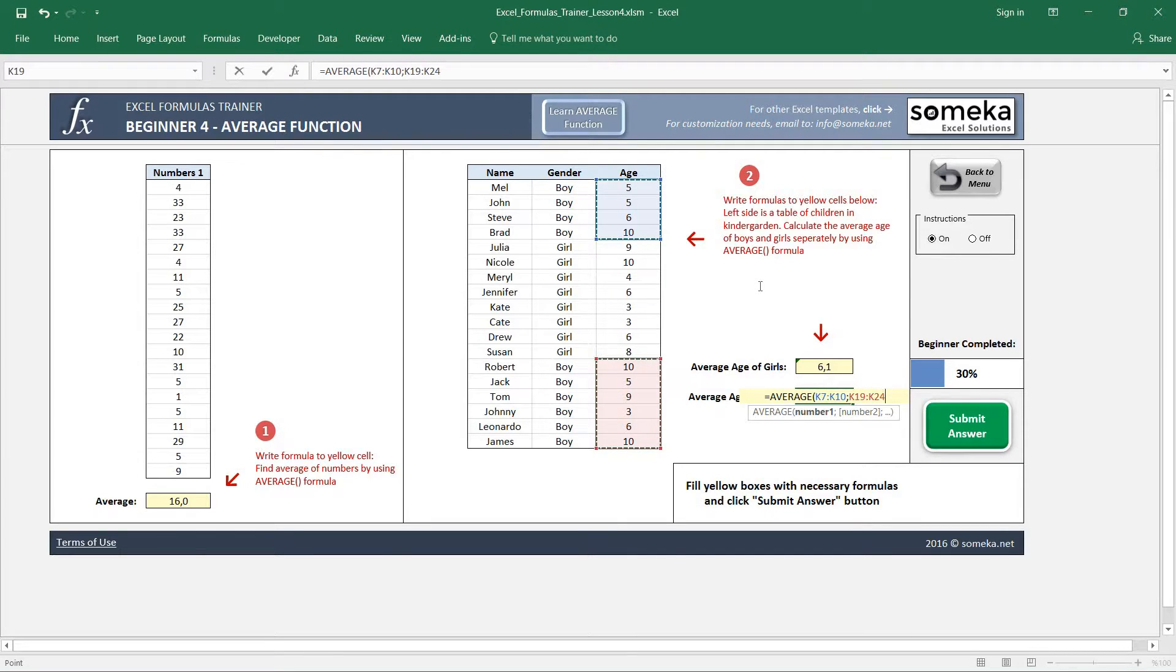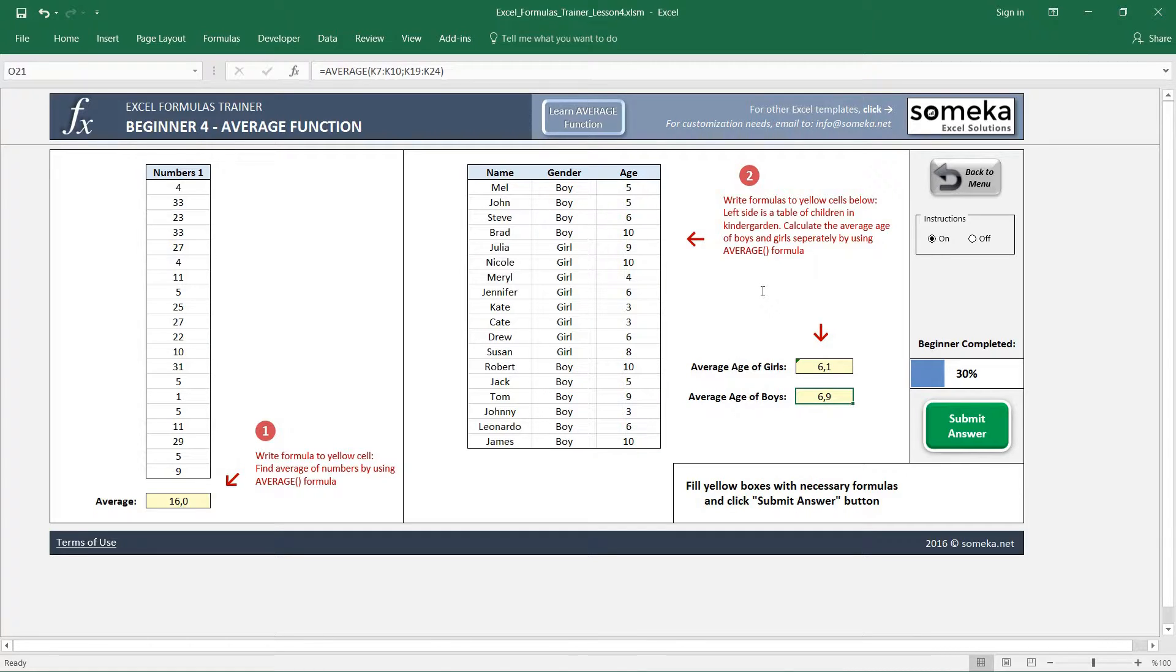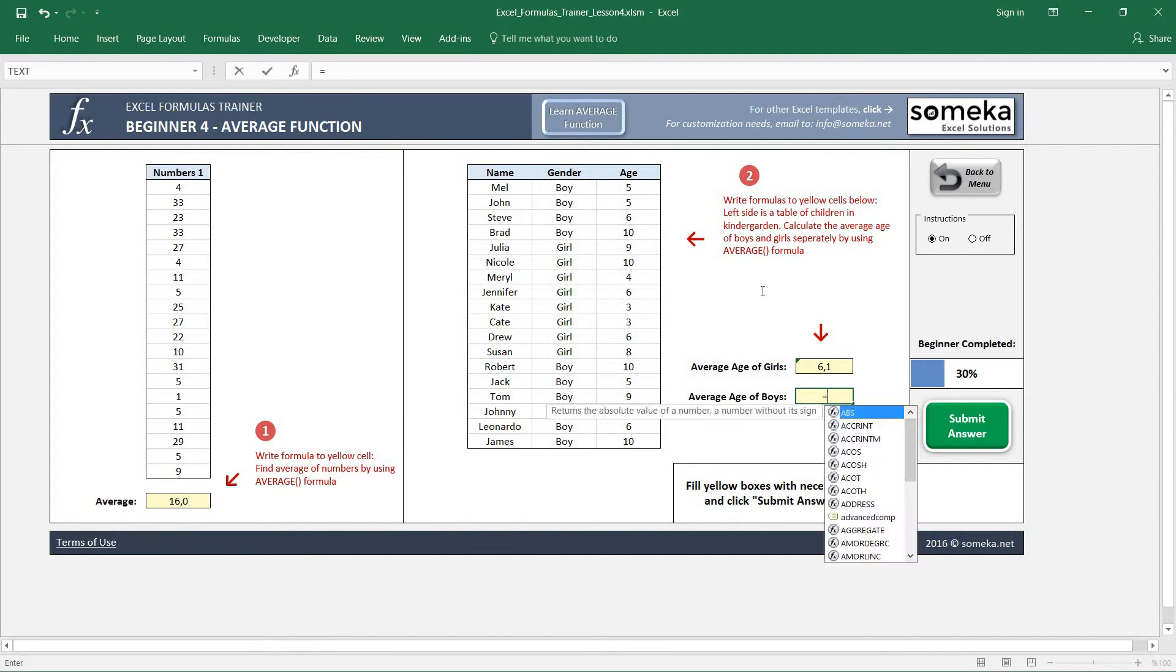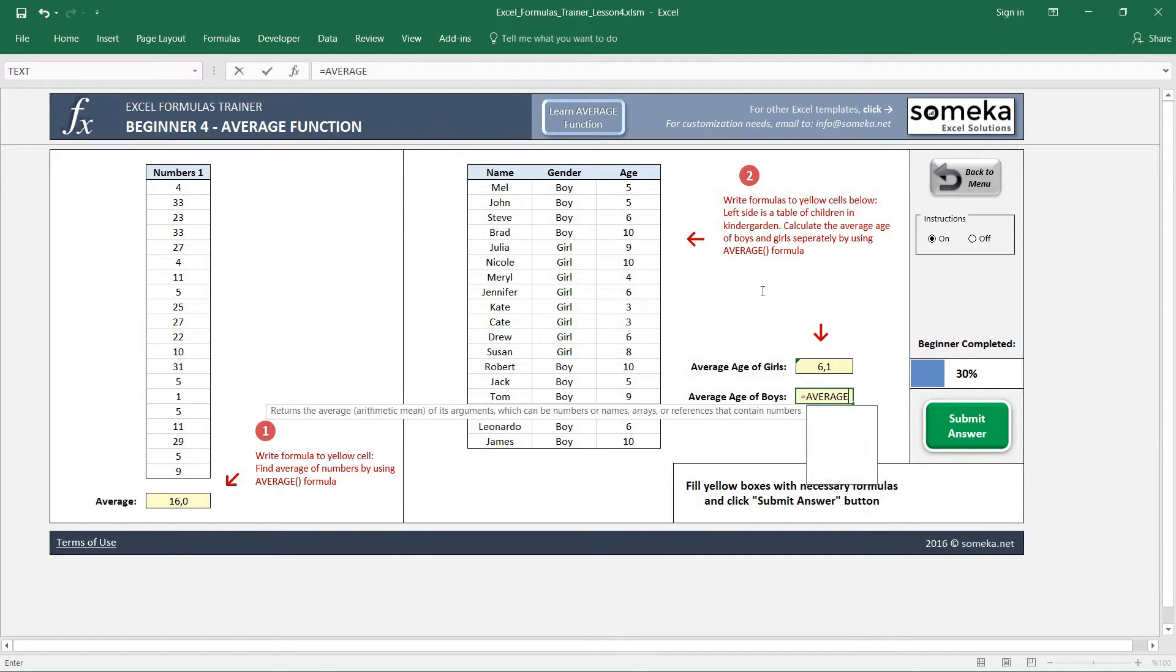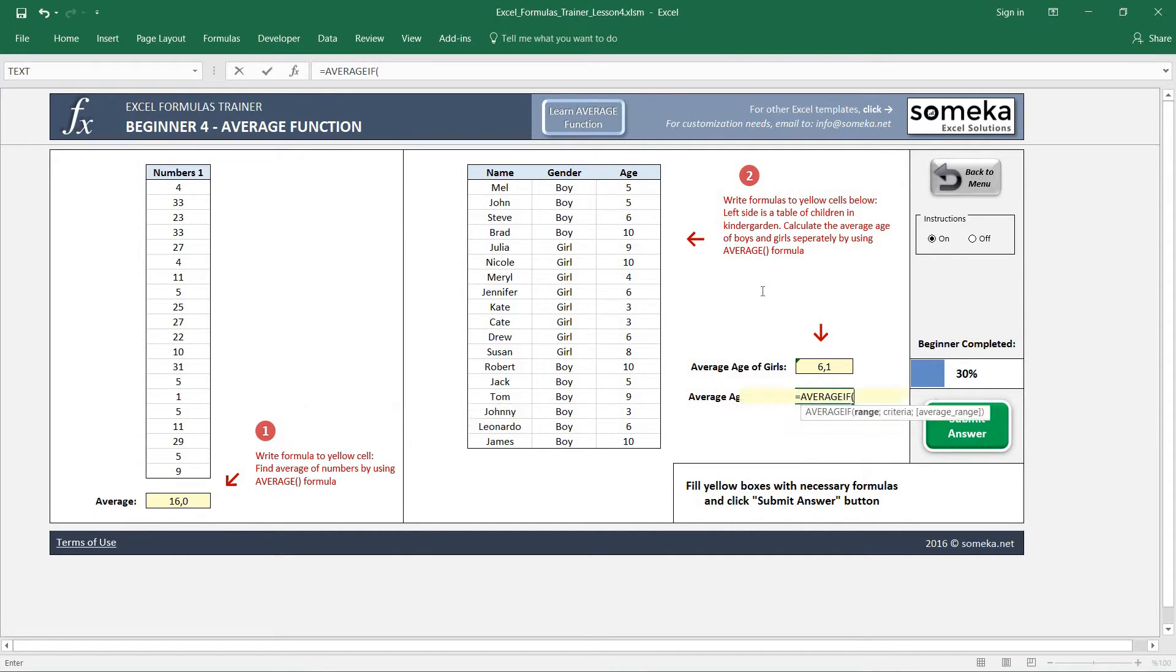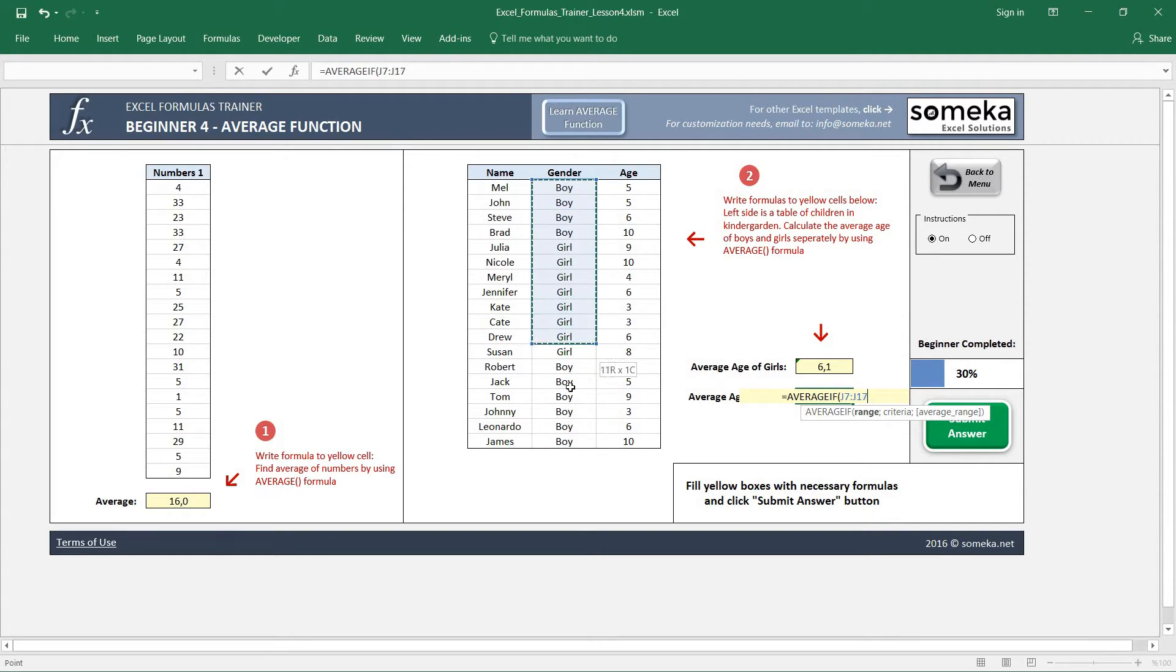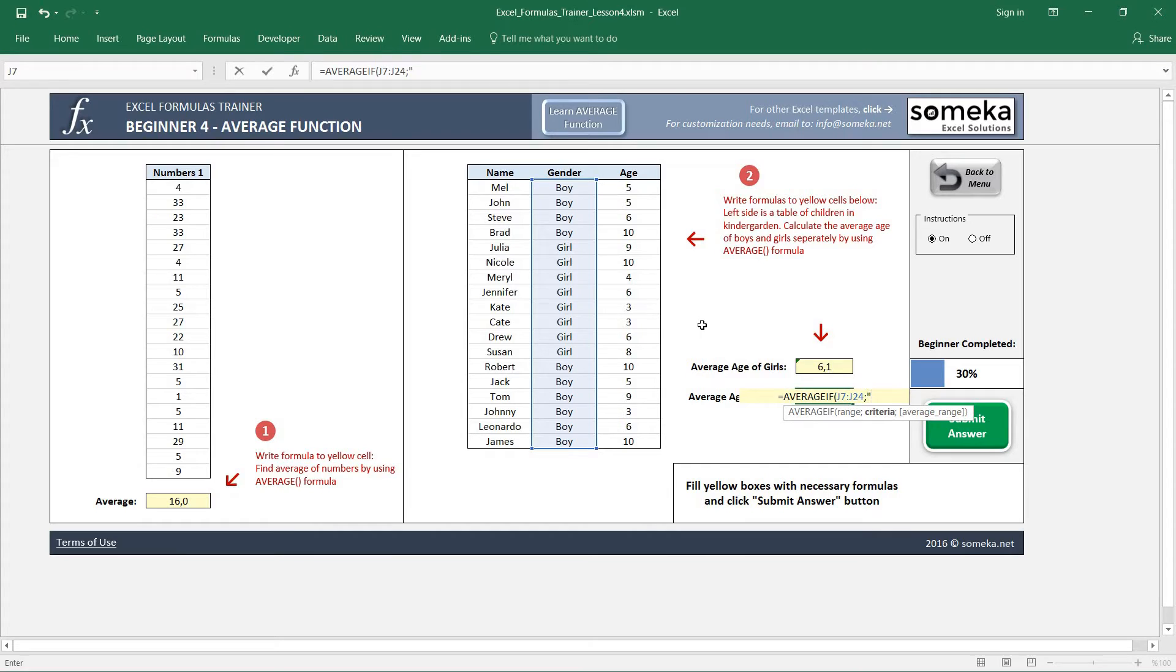But we can also use a more advanced function which is called AVERAGEIF. In the AVERAGEIF function, we have three criteria: the range, the criteria, and the range to find the average. So it's the criteria range you'll select, and we define the criteria we want it to be boy.